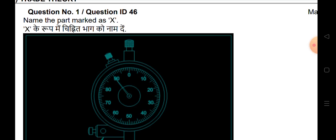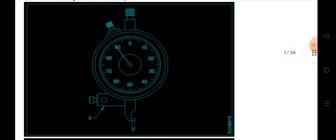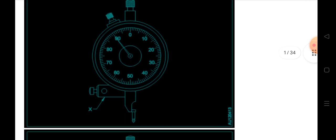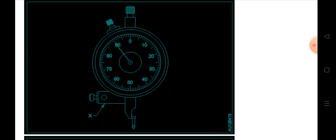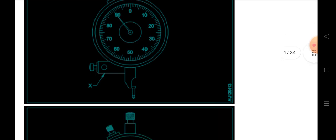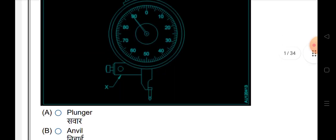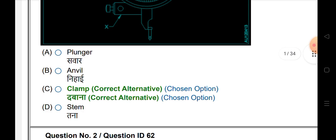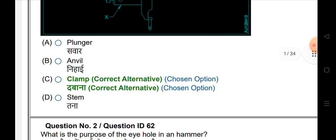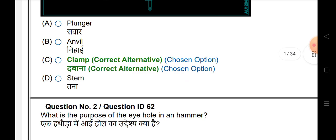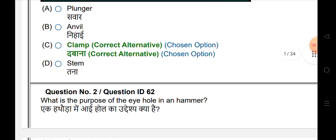First question: this symbol is a figure. This figure has marked X. The answer is a clamp. This is a figure identification.